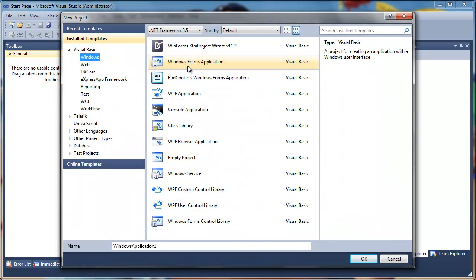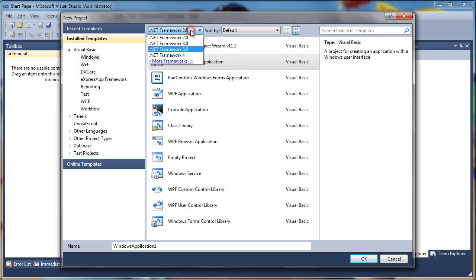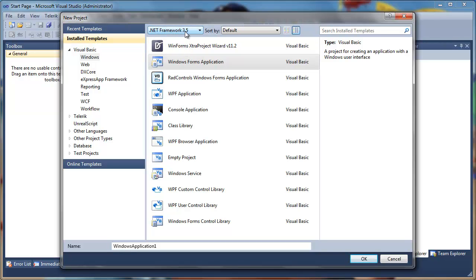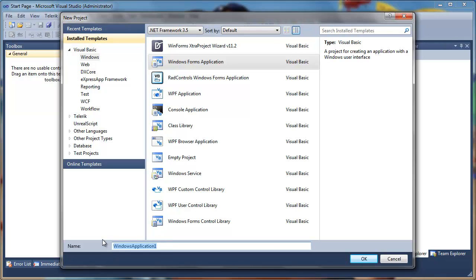Make sure you select Windows Forms application and it's important that you select .NET Framework 3.5 or higher because we need to use a DLL. The DLL is only compatible with 3.5 or later. We'll name this My Game Launcher.